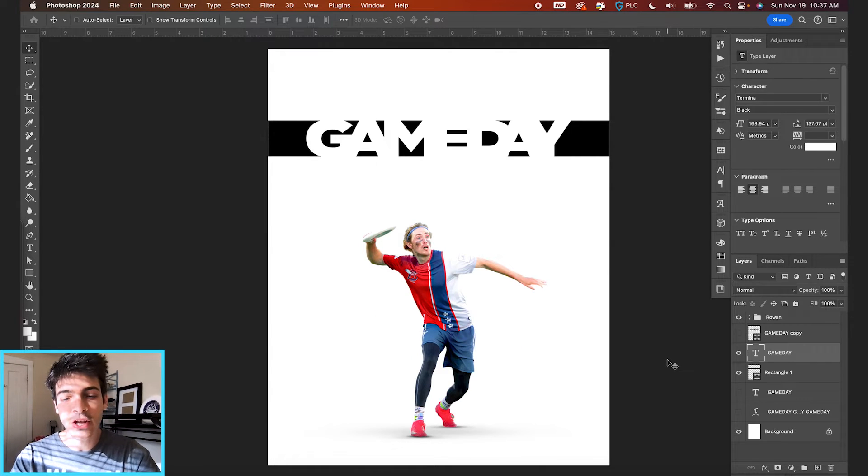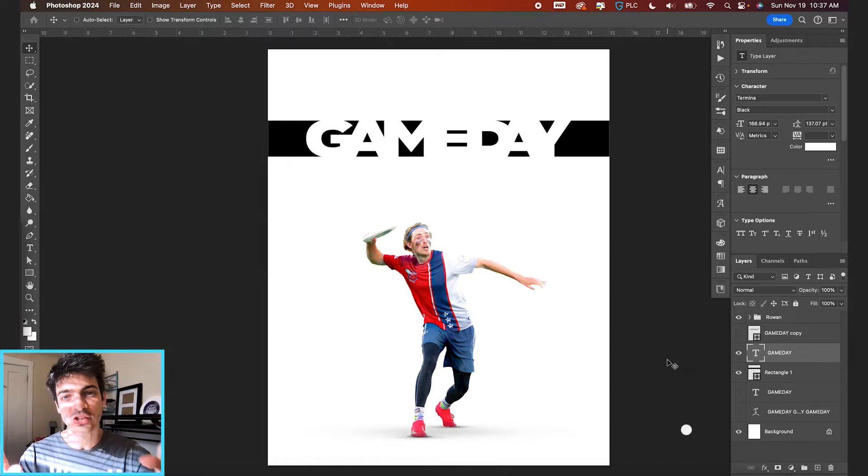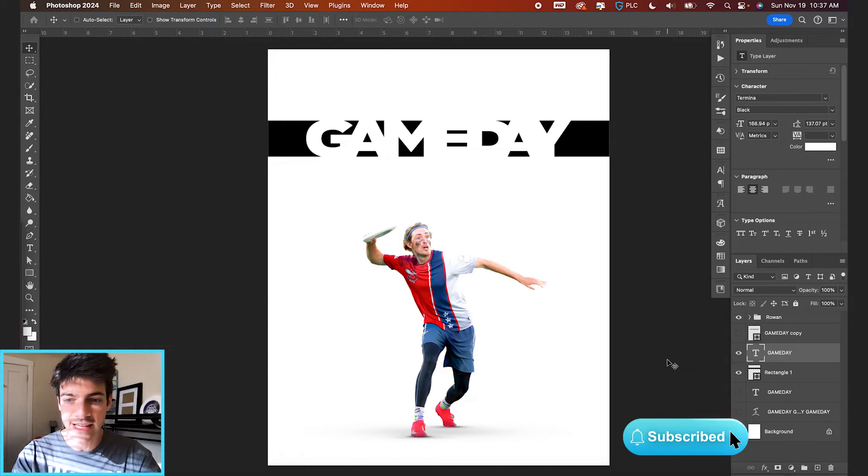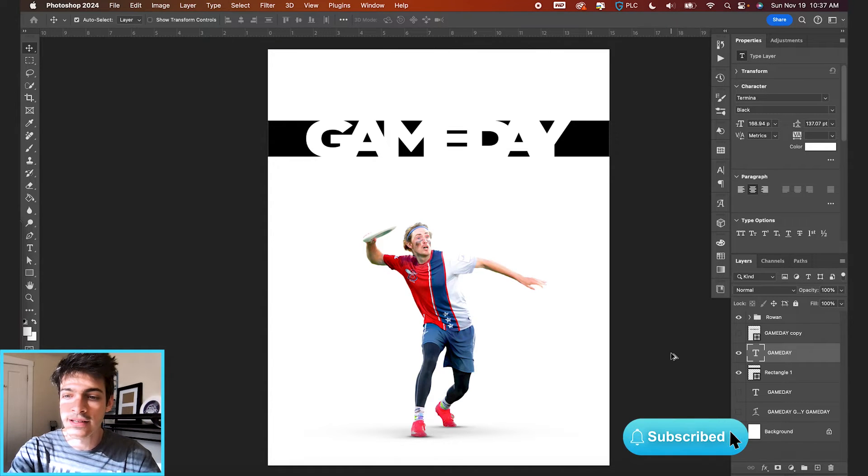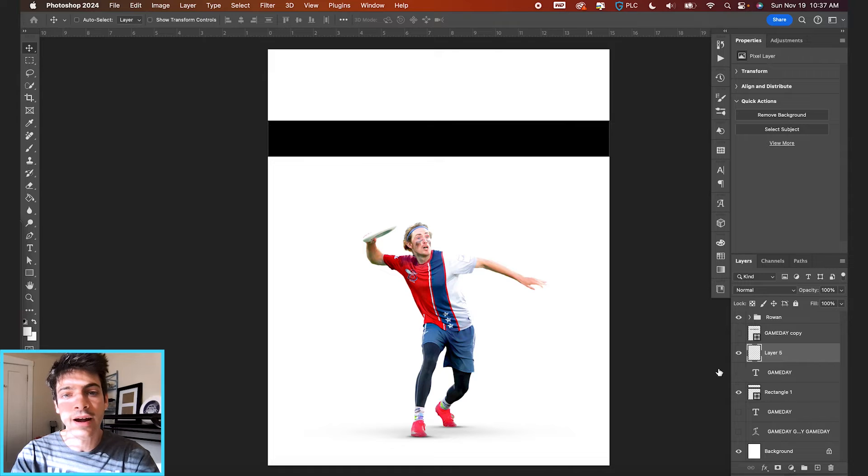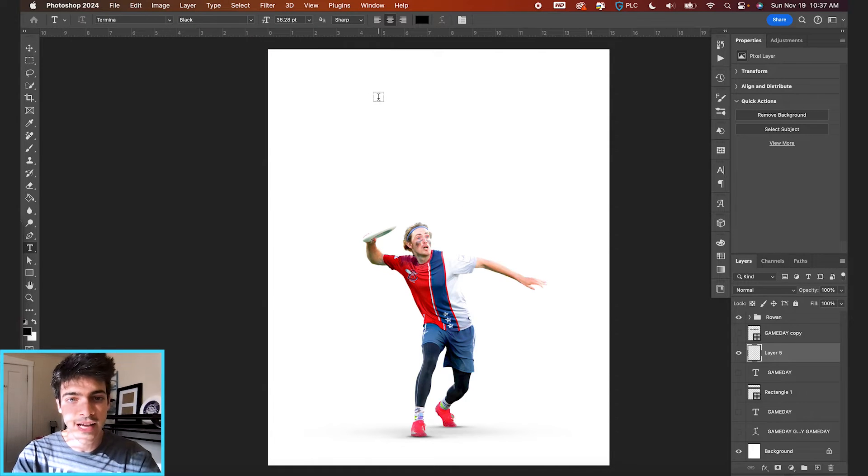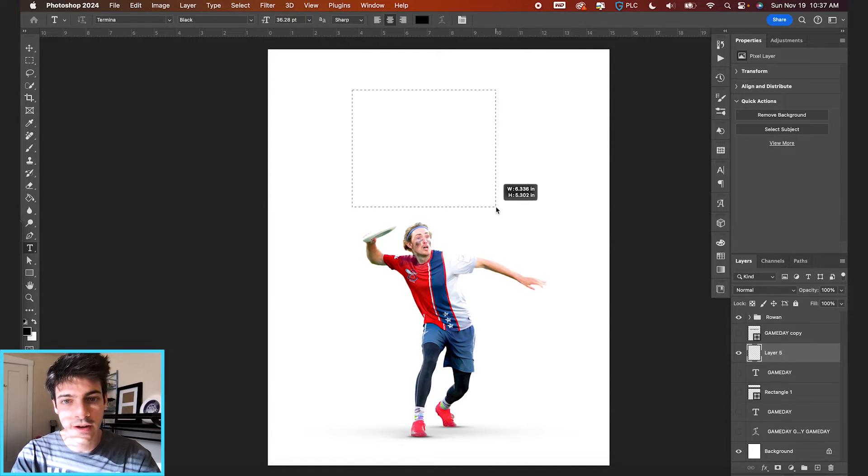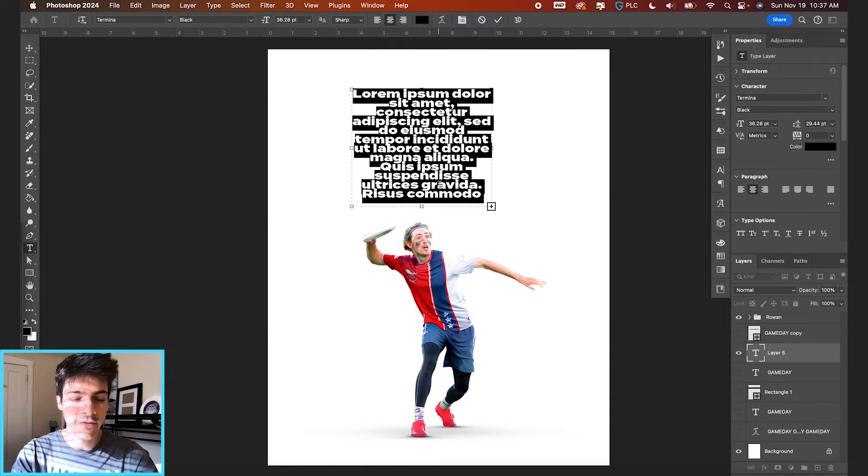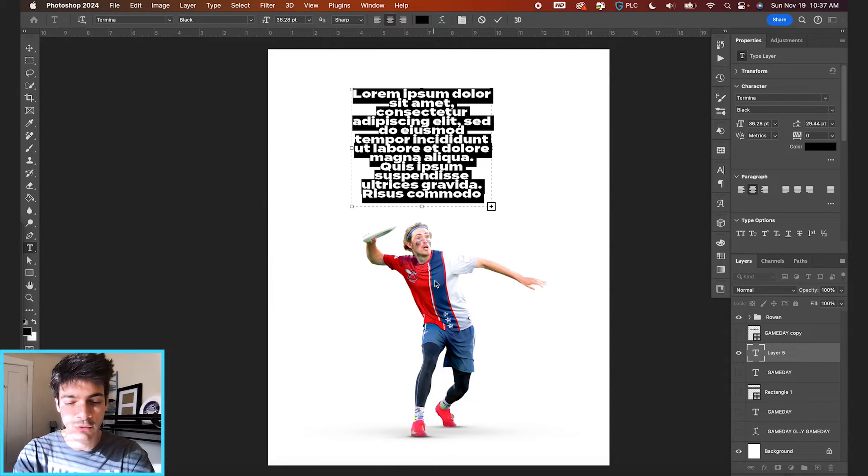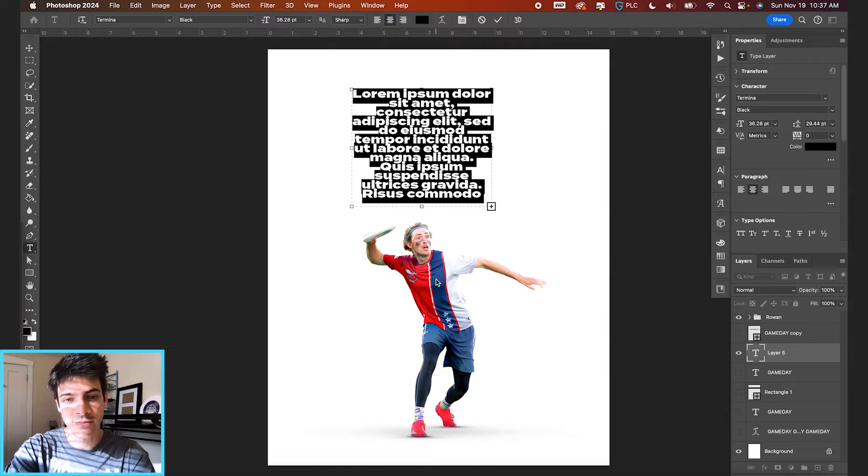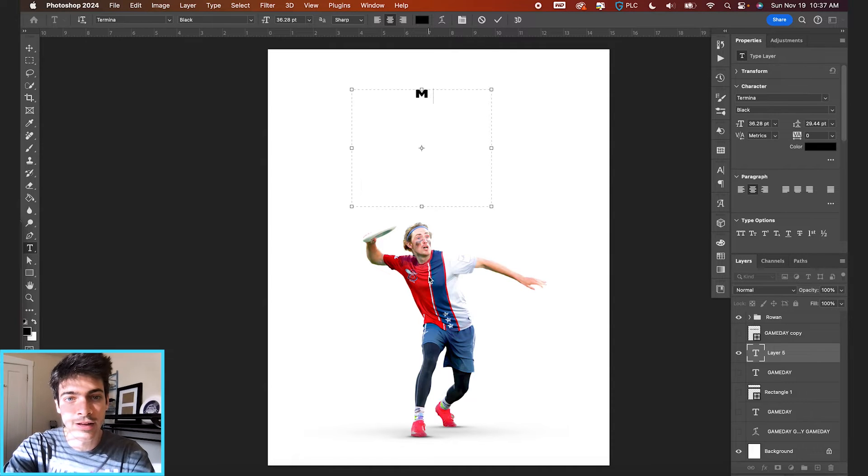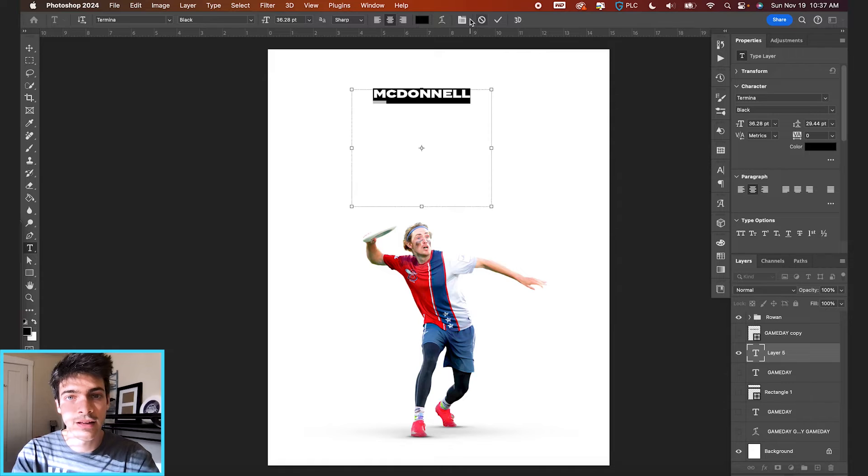The other way I like to play with it is through text justification and basically spreading out text equally. So I'll show you what I mean. If we make a new layer, let's draw out a text box. So I'm going to draw out something like this. And for this we're going to use the word McDonnell, which is Rowan's last name. So this is our player, Rowan McDonnell. I'm just going to type out McDonnell.